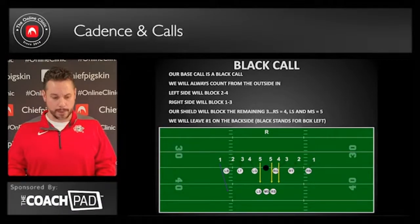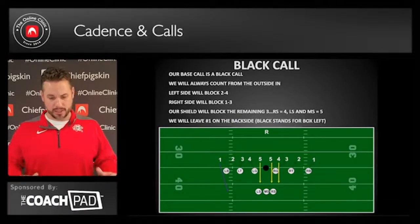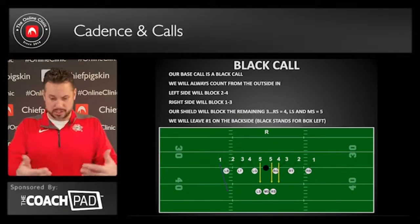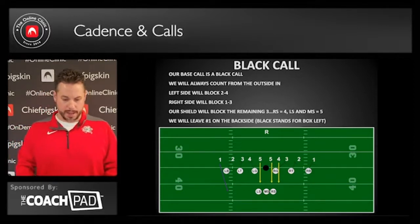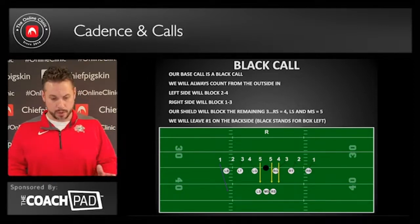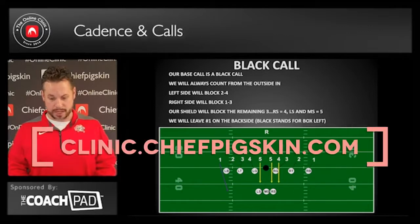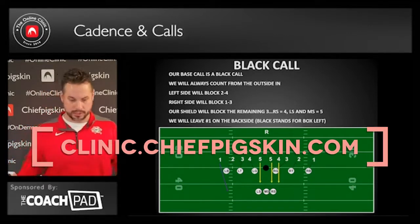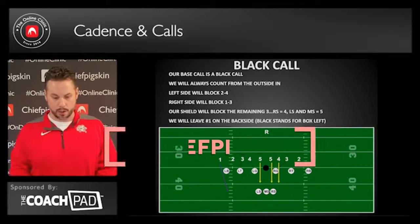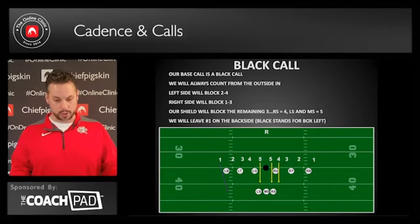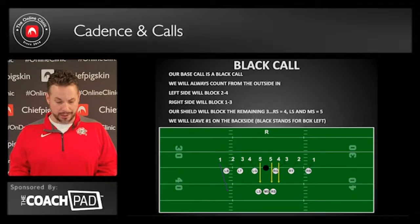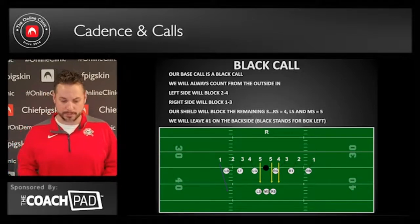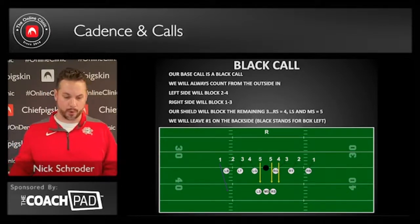A black call is the base call. We always count from the outside in — this is true of every single slide going forward. That's just like receivers, or how we would do our kick return unit or kickoff unit as well. We keep this consistent. Over here on the left side, they will always block two, three, and four.